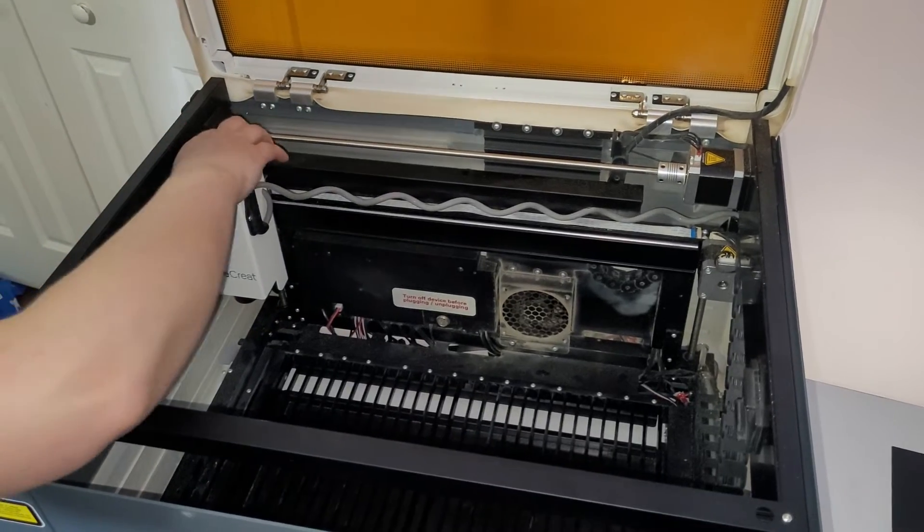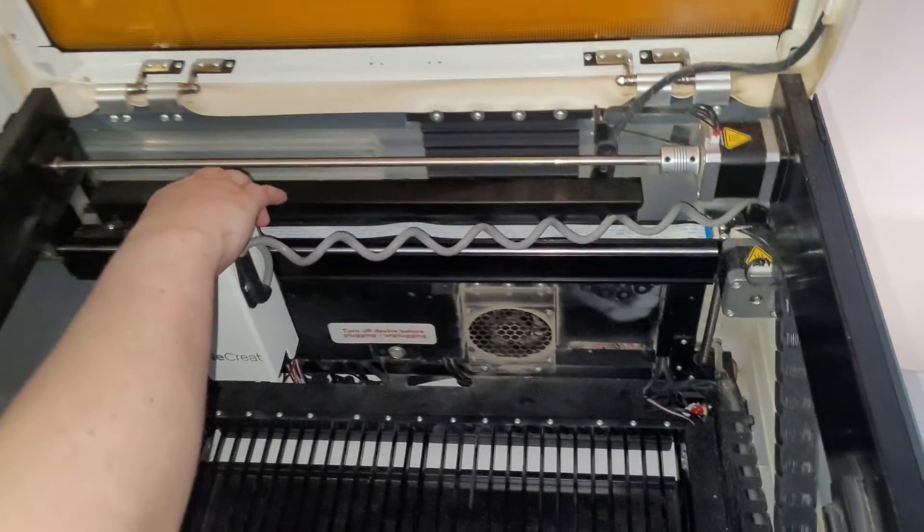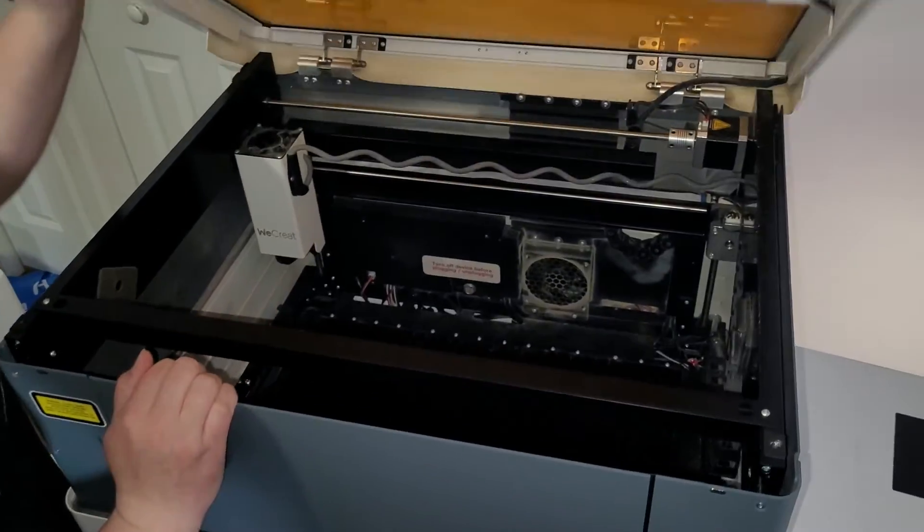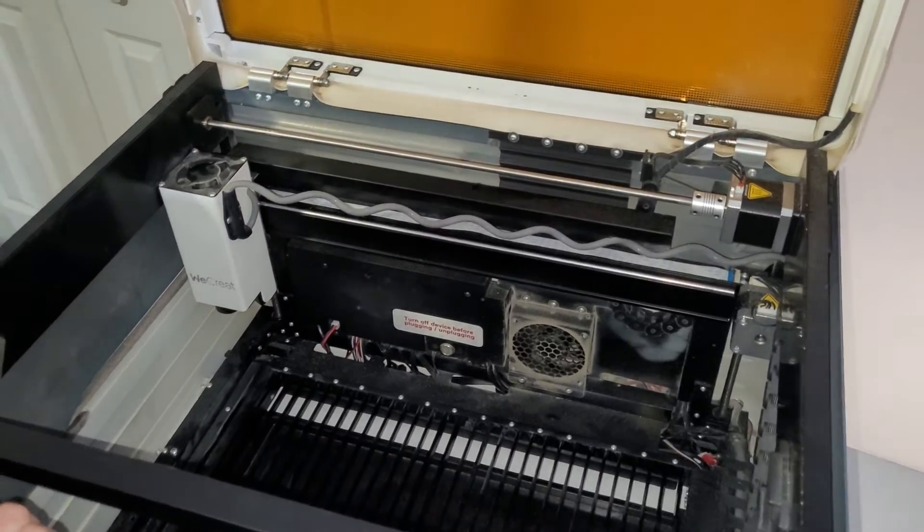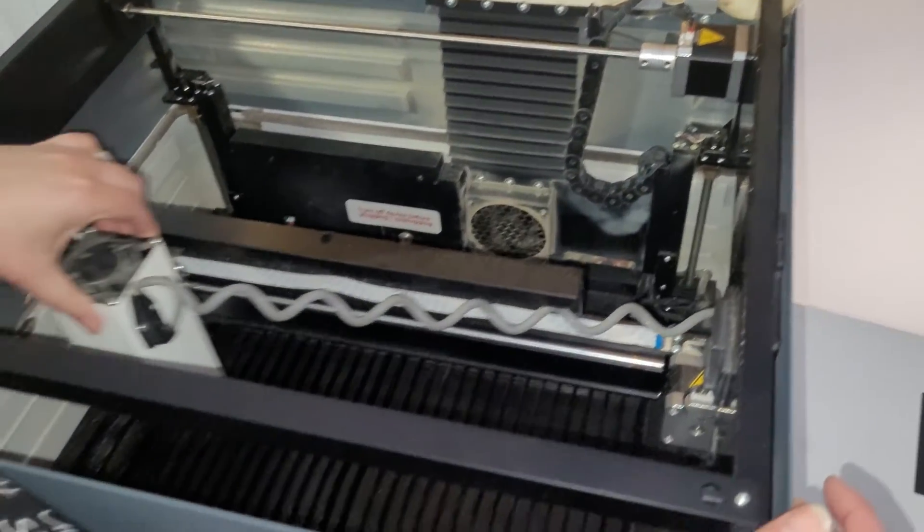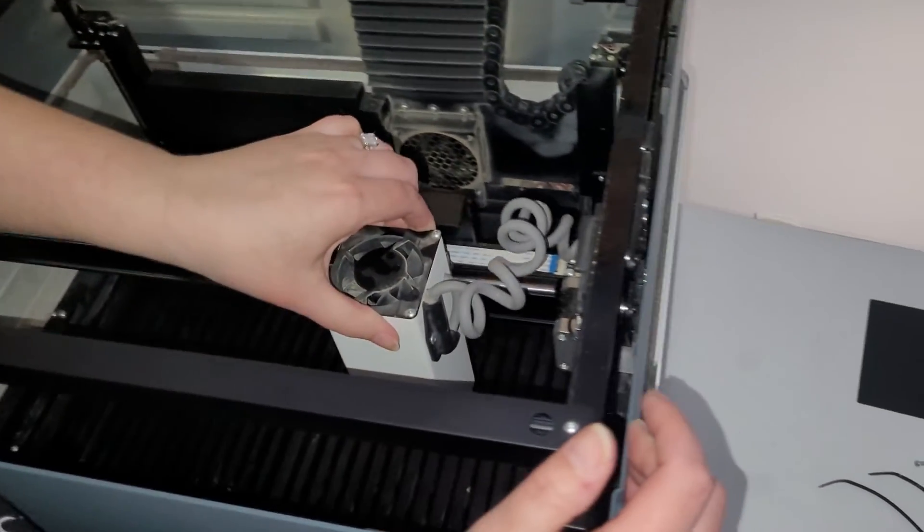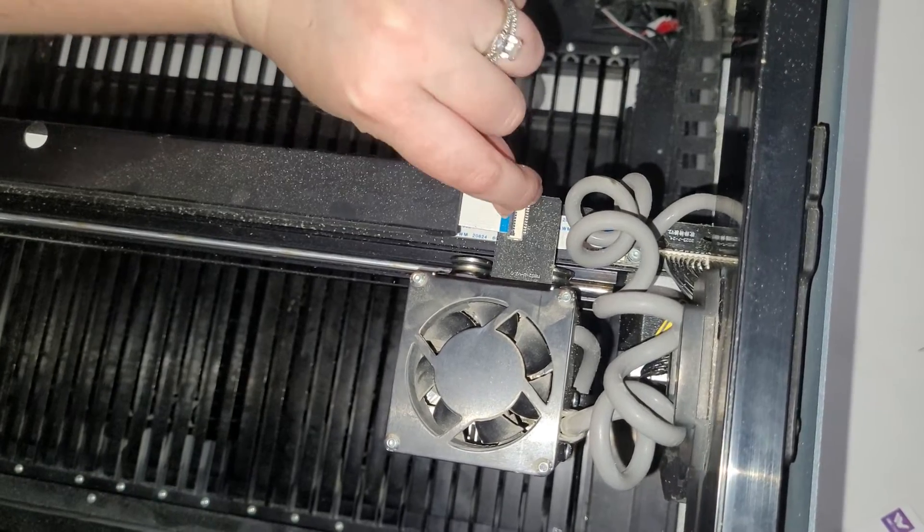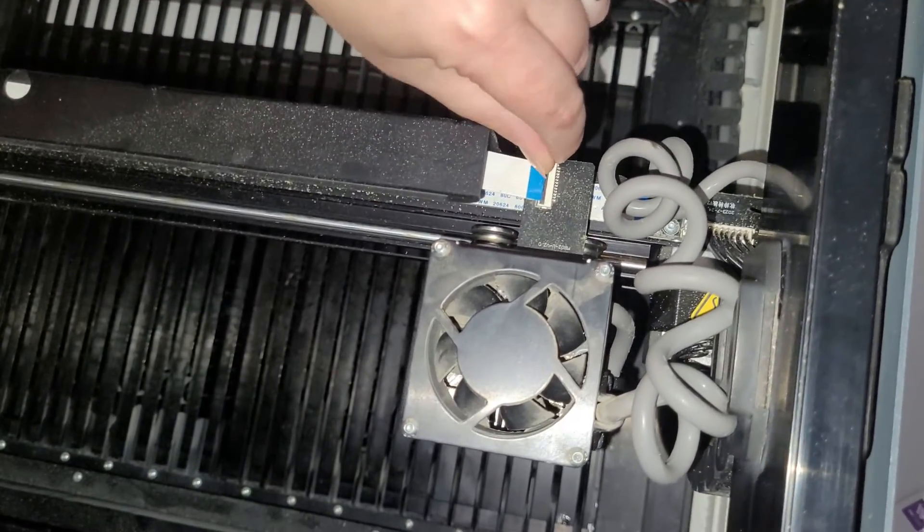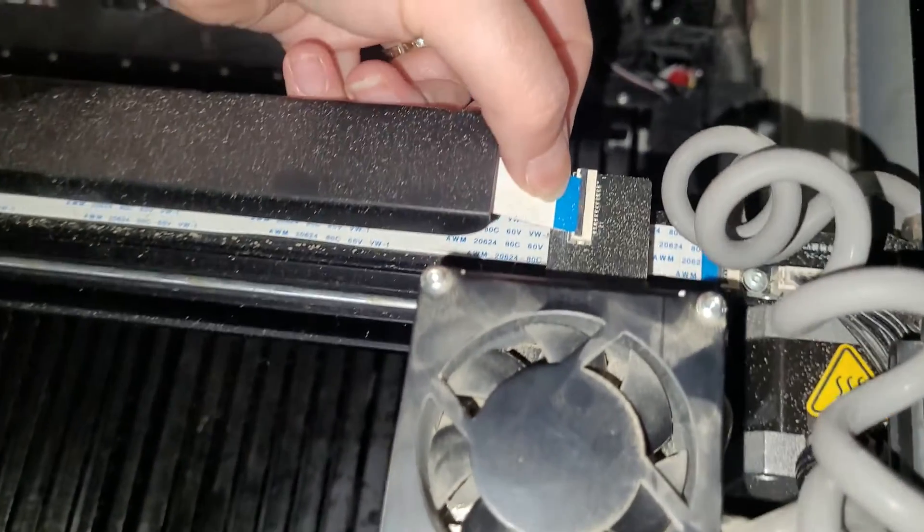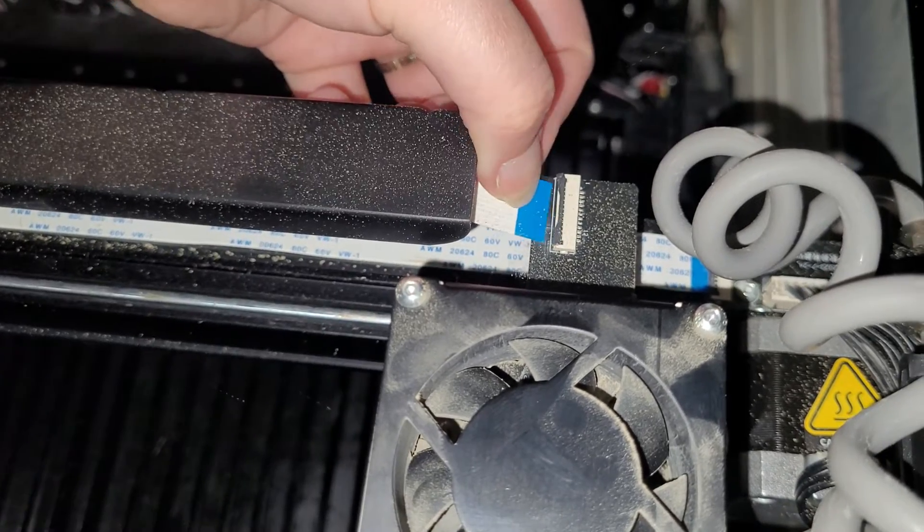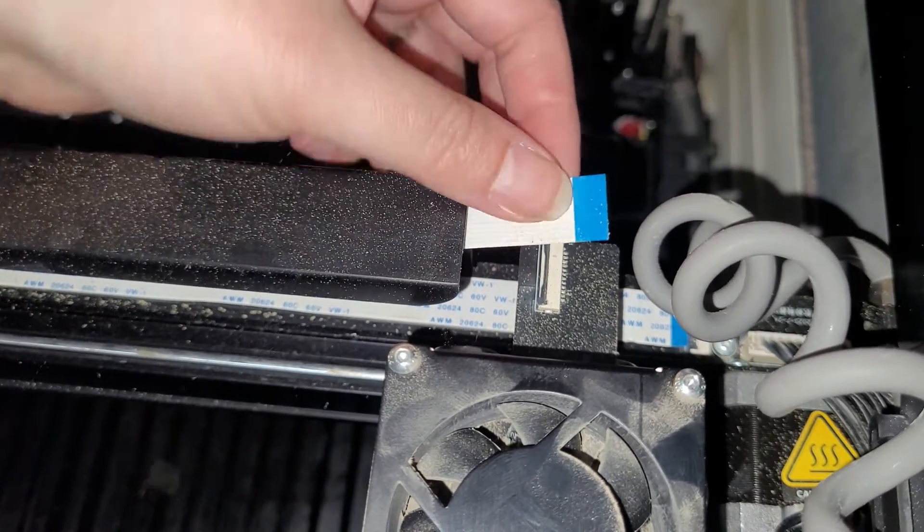We need to swap out the diode laser with the infrared laser. So the first thing that you want to do is make sure that your machine is off. Then you can pull this up and drag it all the way over to the right. This little black part right here flips up just like that, and then you can pull out this little white strip just like that.